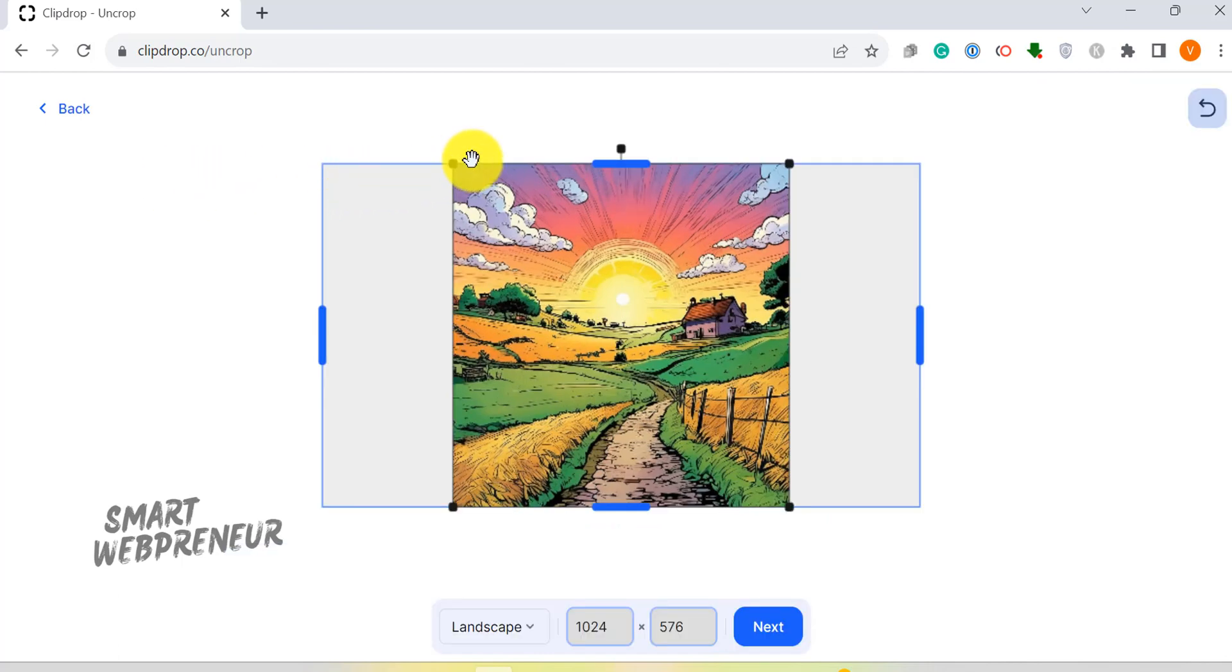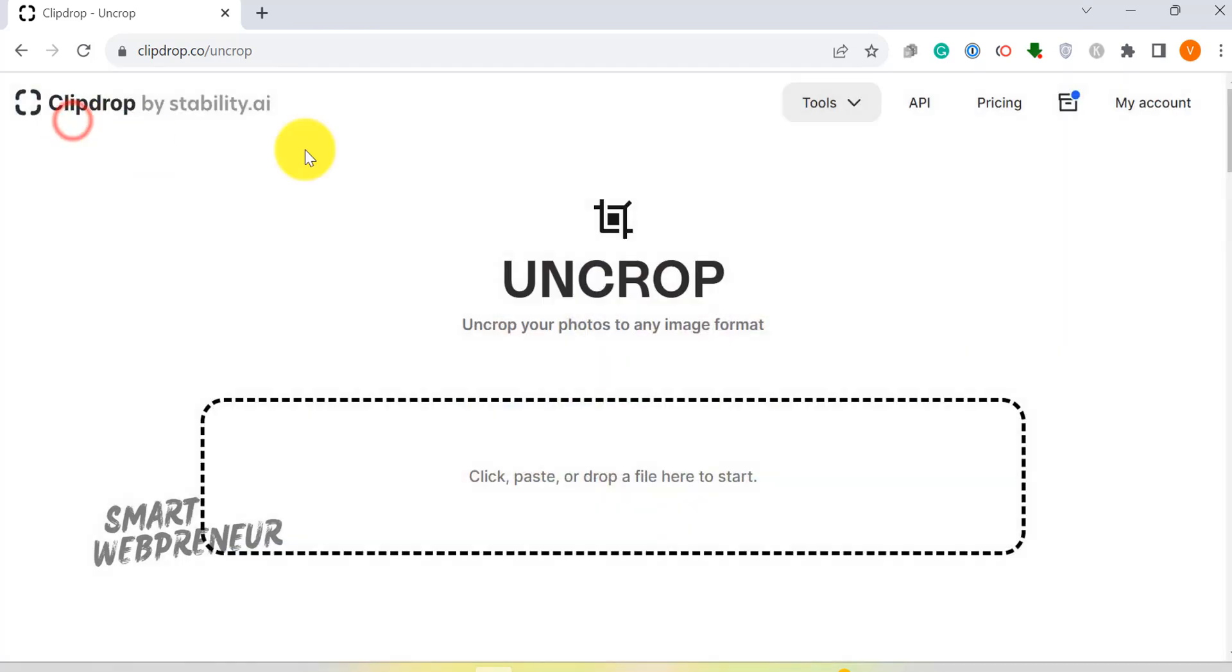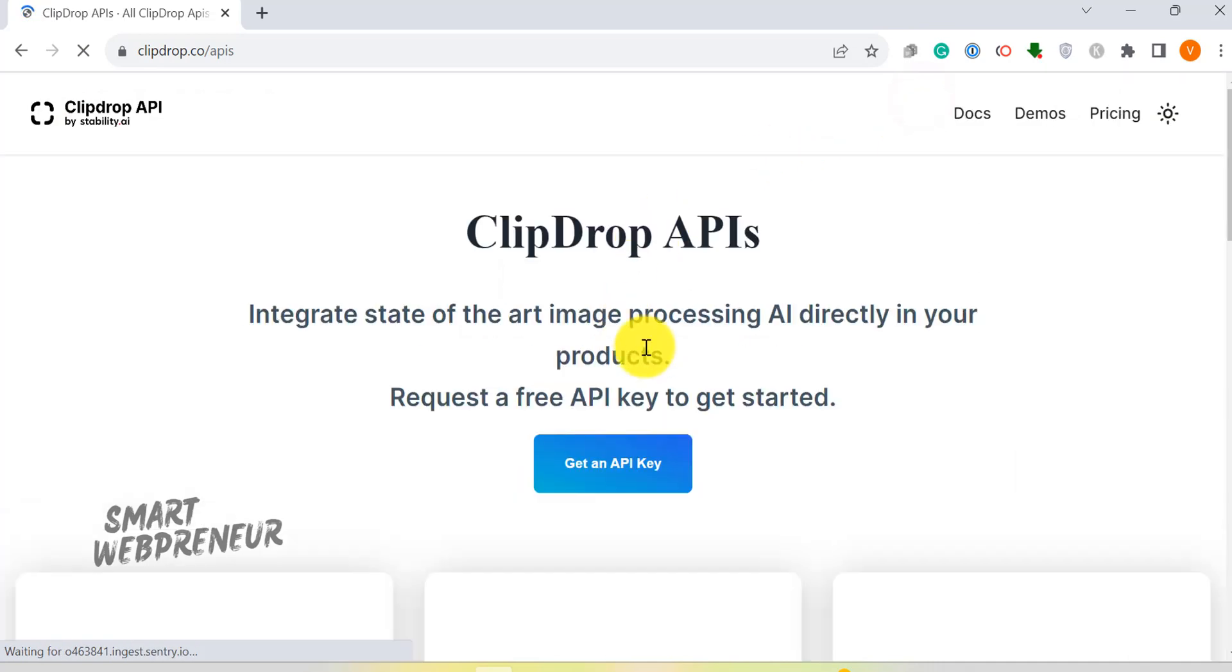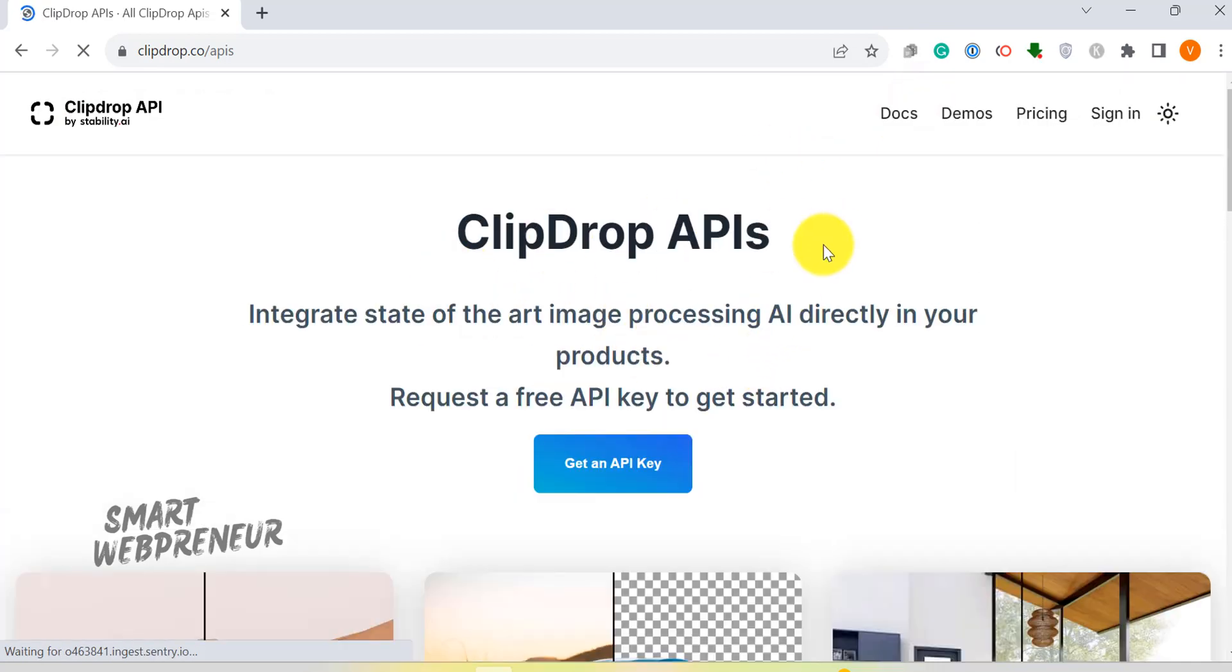But that's not all. ClipDrop is packed with many more features, some of which are best suited for professionals. You can test drive most of these features for free. Just head over to the link in the description below.